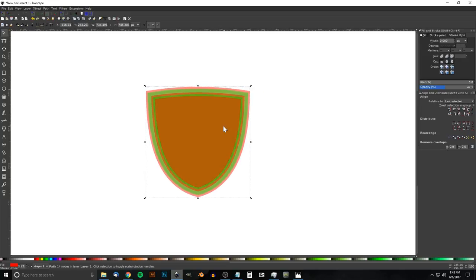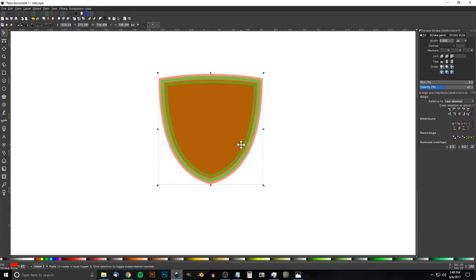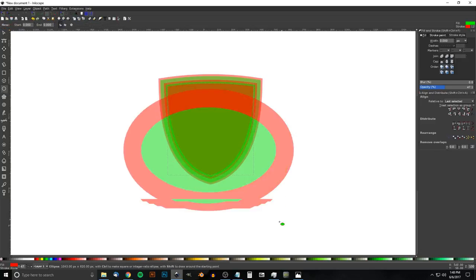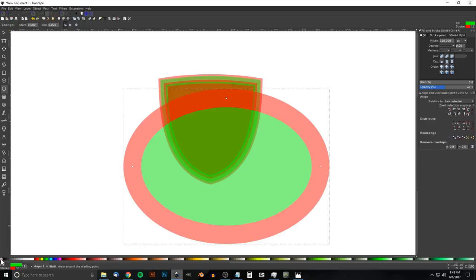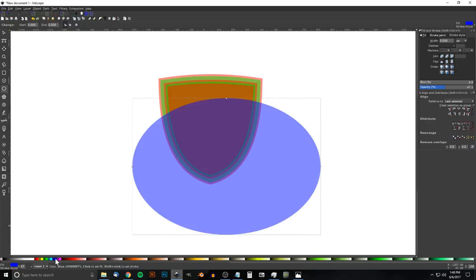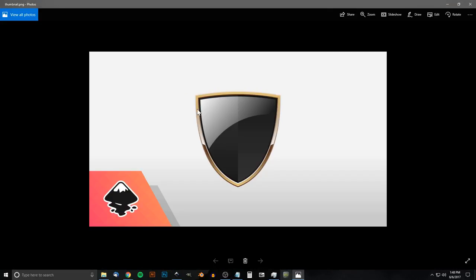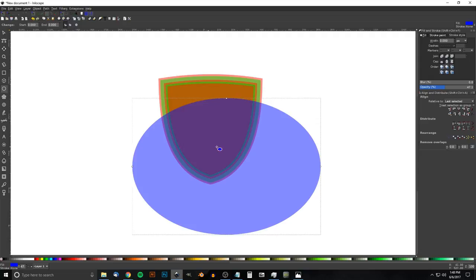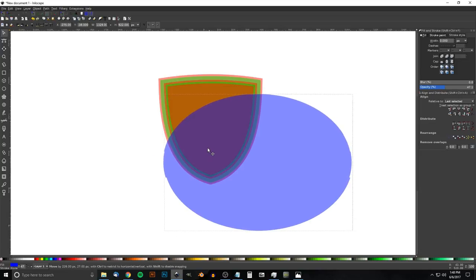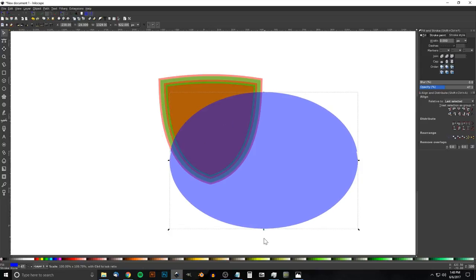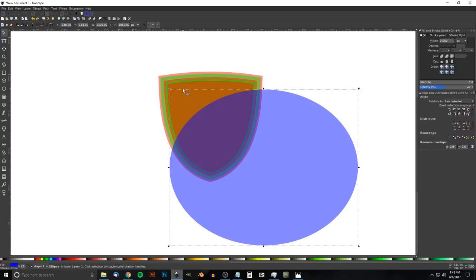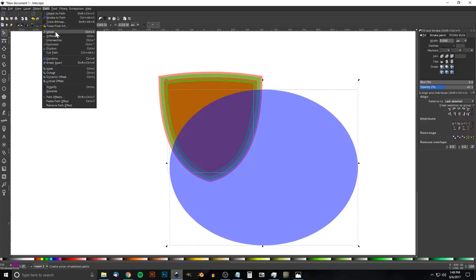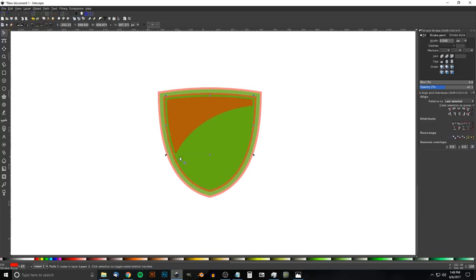Now grab the Circles and Ellipses tool and click-drag to create an ellipse overlapping the red shape. Remove its outline by holding Shift and clicking X, then turn it blue. We're creating the white shine effect shaped by this ellipse. Place the ellipse so its curve runs through the upper portion of the red shape. Hold Shift, click the red shape, and go to Path > Difference.